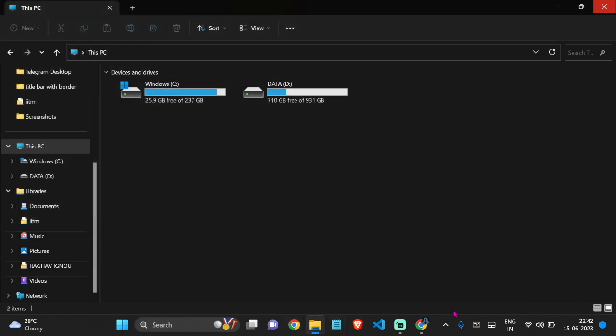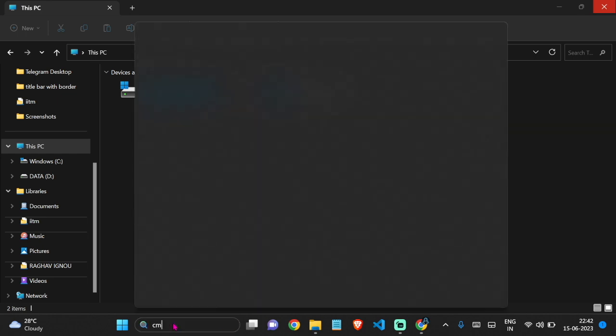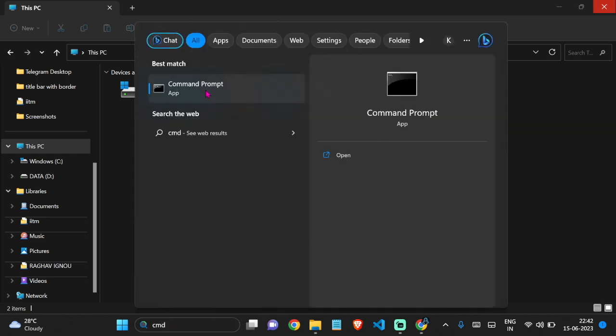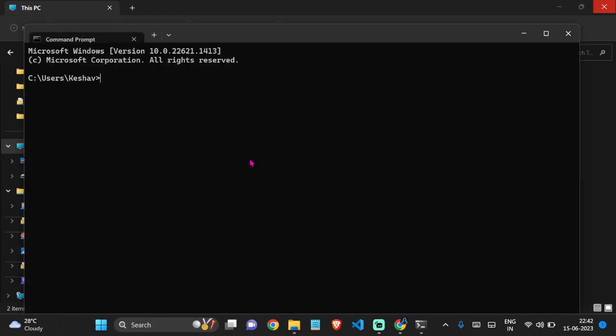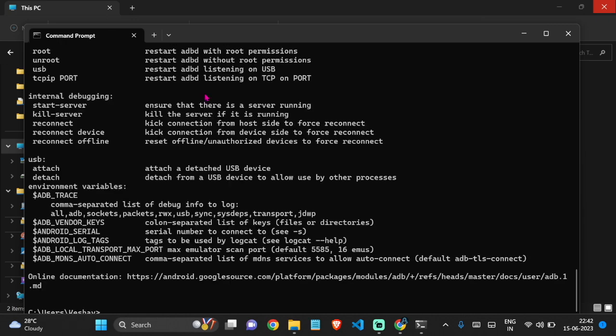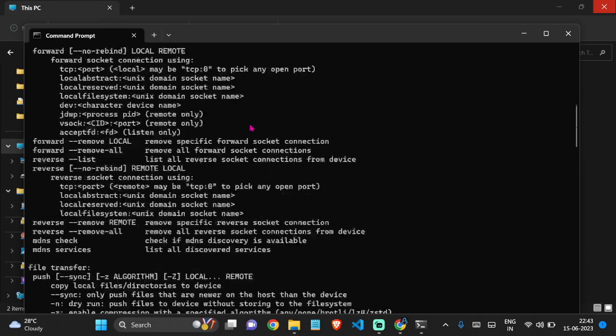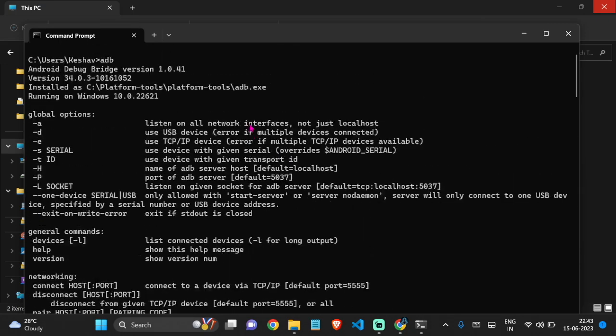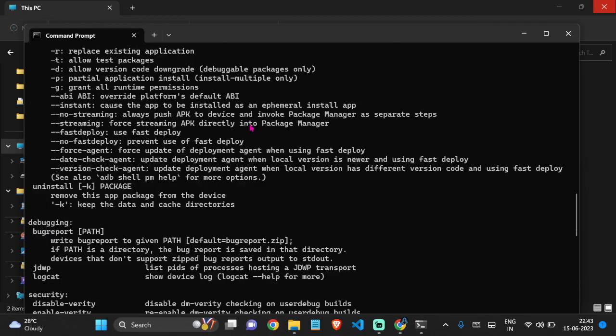So now let's verify whether ADB tools are installed successfully or not. Open the CMD. Now we have to just search ADB here. And you can see that ADB tools are successfully installed, and now you can connect your Android and do all the stuff.